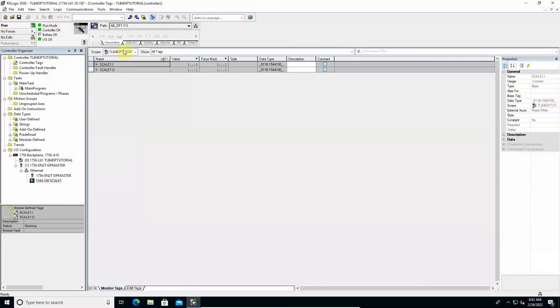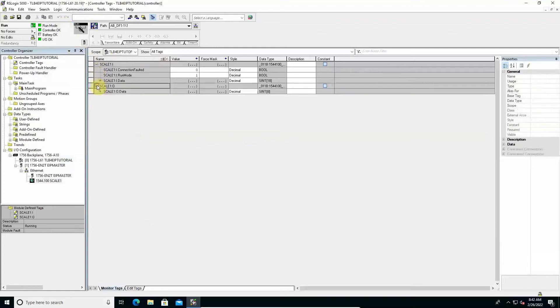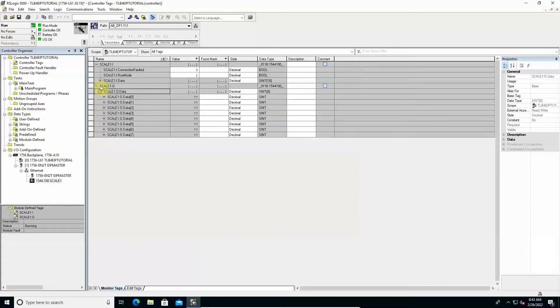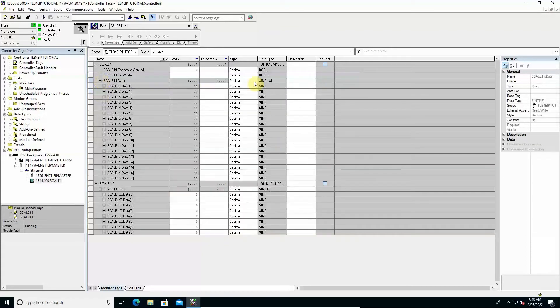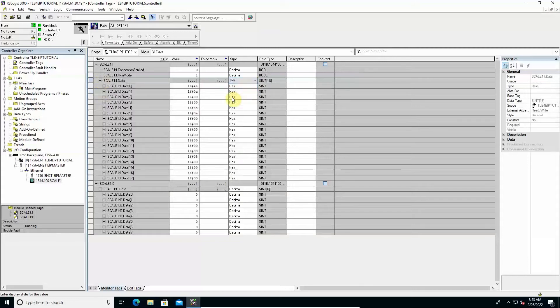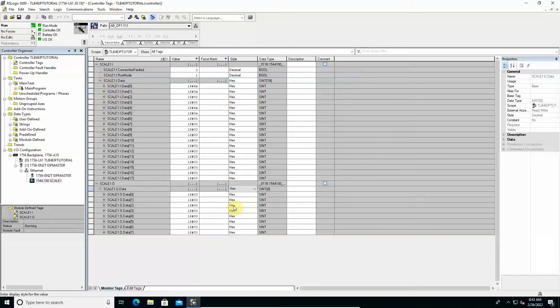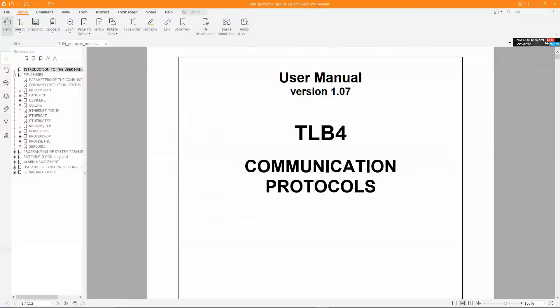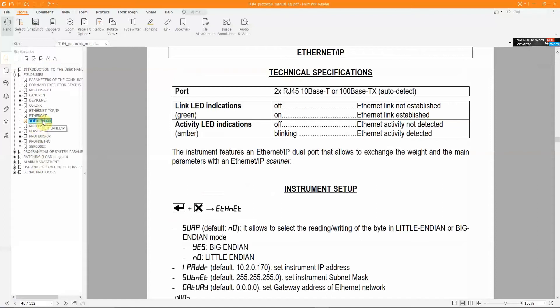The window that opens shows the data exchanged on the network, sorted using the communication structure contained in the TLB4 EDS file. Select the X format for both the input and output data sections to view the data in hexadecimal format. Using the TLB4 protocol manual, it is possible to properly manage this data.